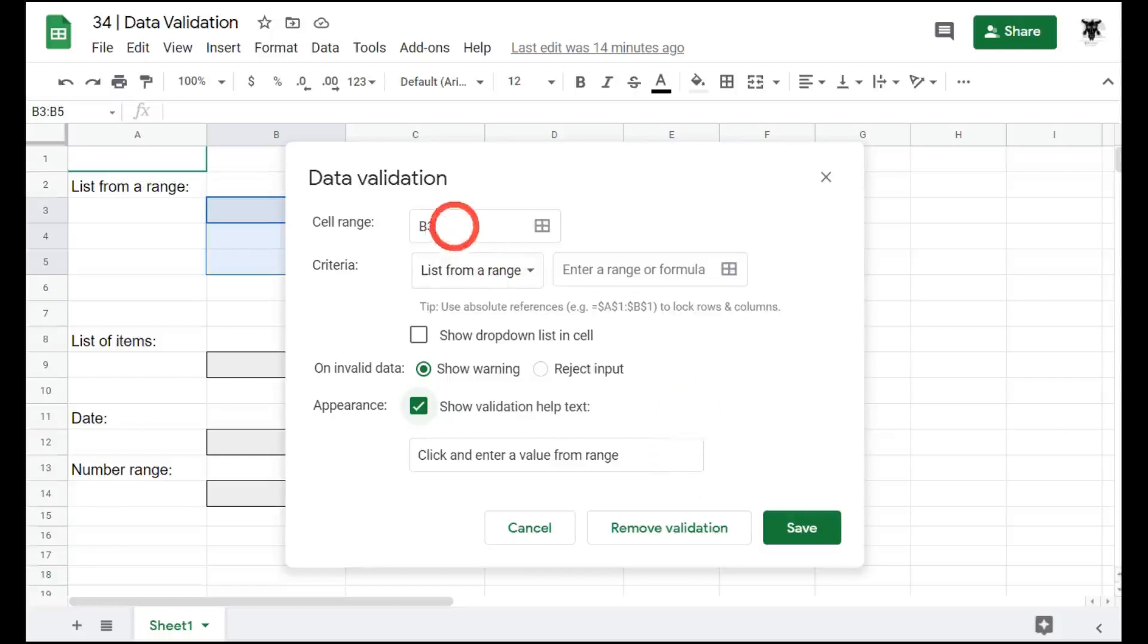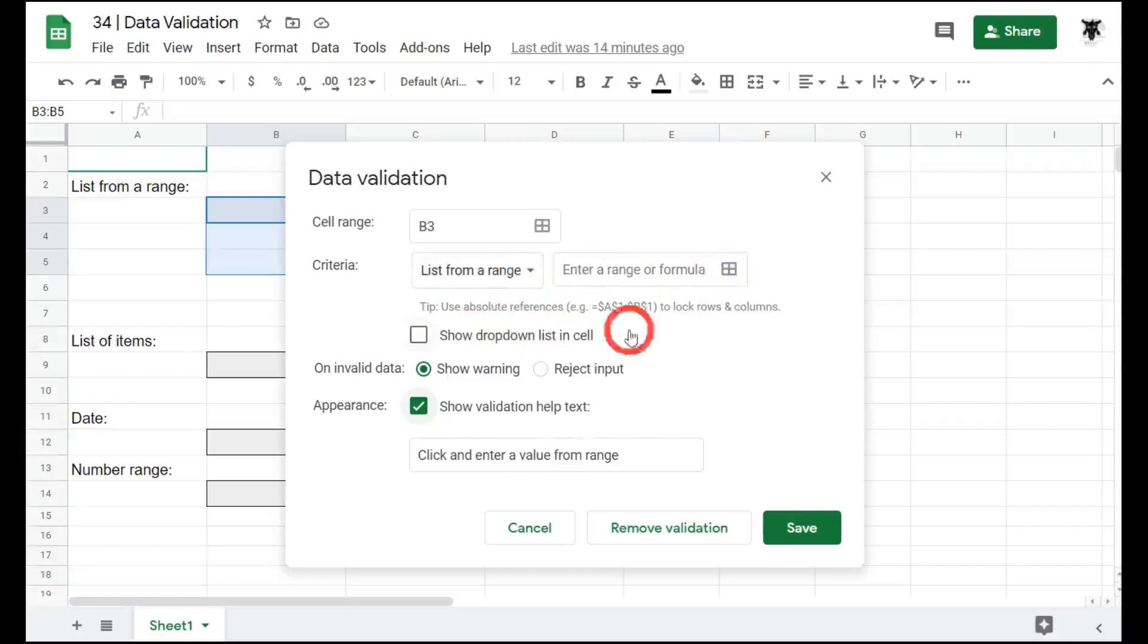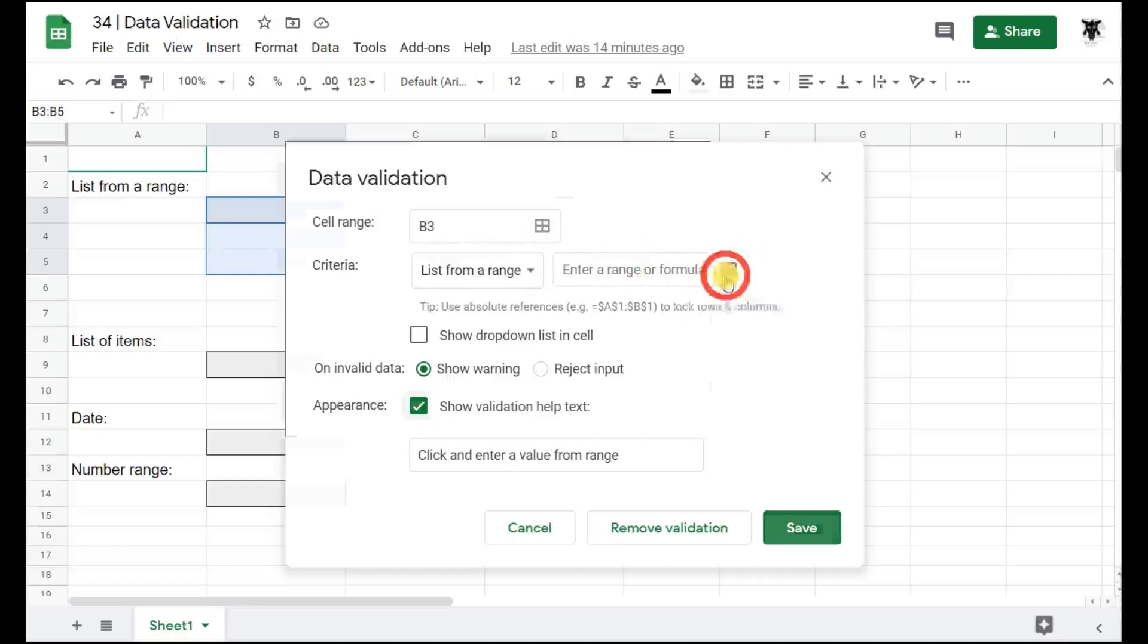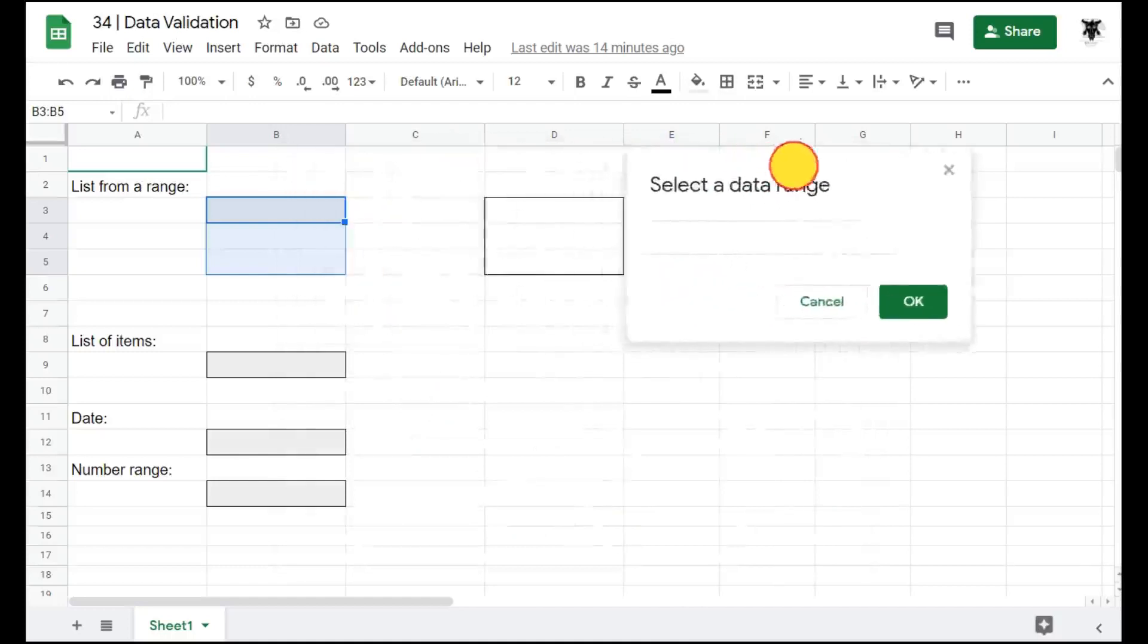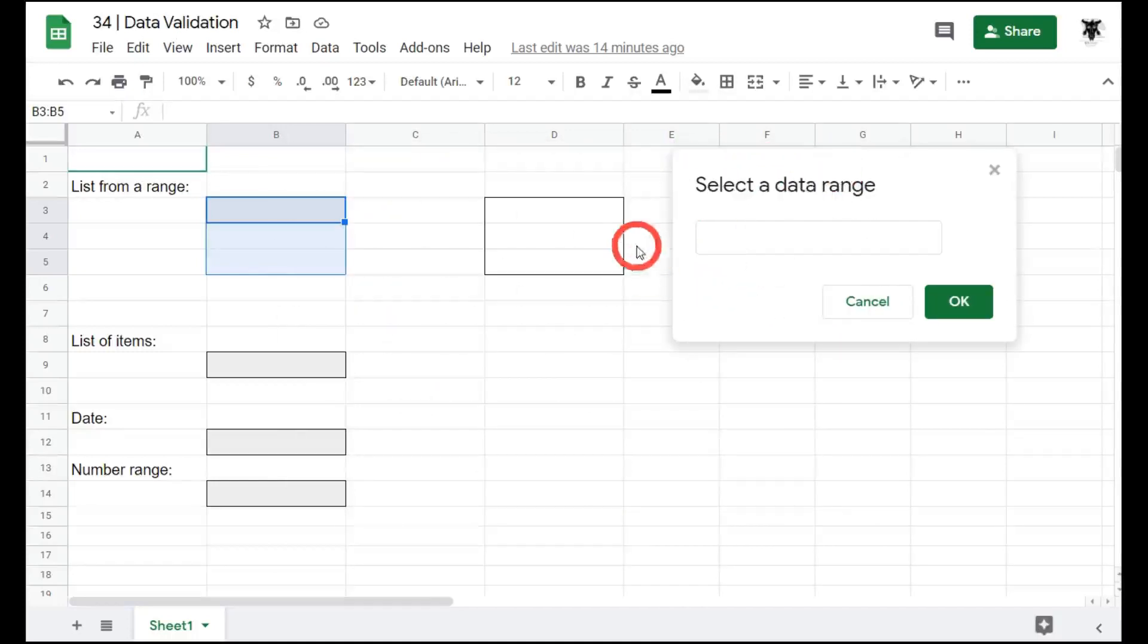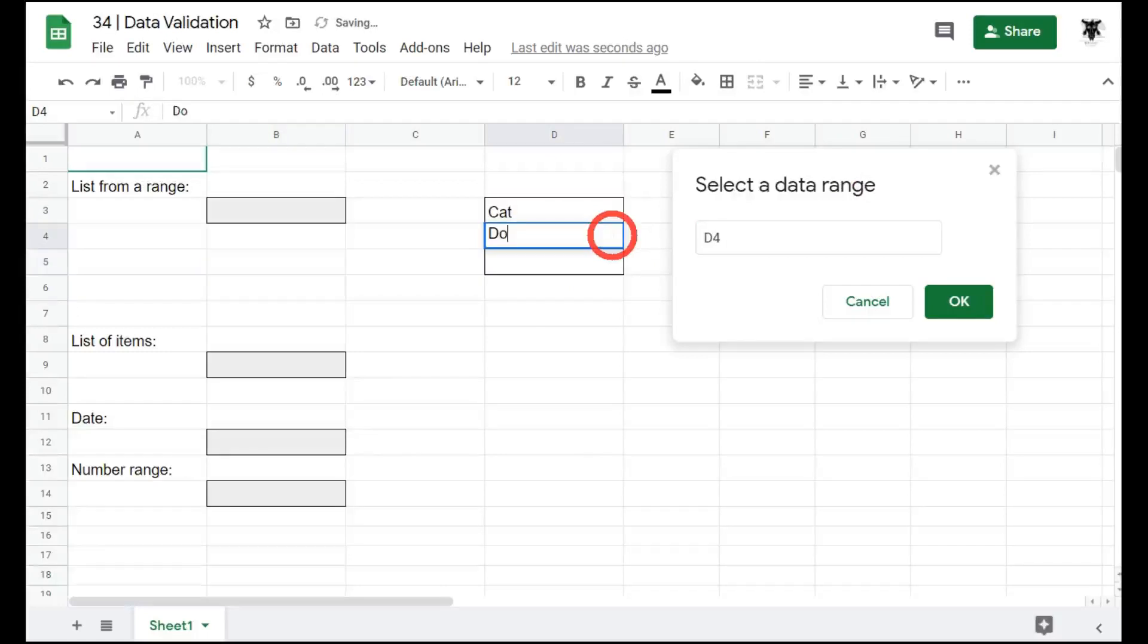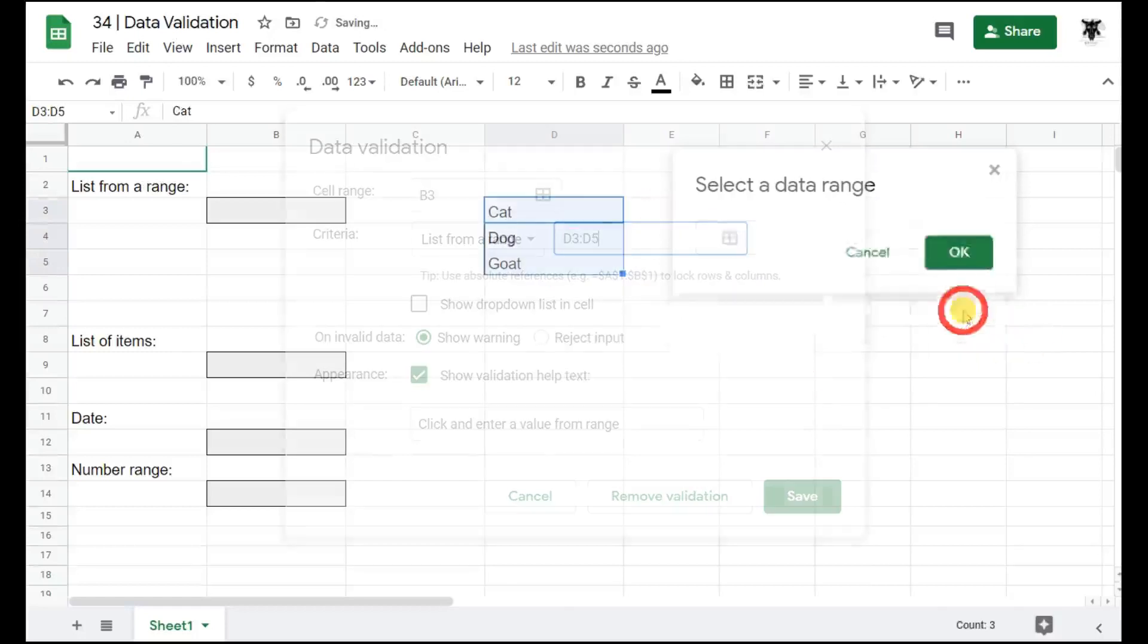So currently we have our B3 and we have list from a range. List from a range means that we can select somewhere in our sheet, either in the current sheet tab or in another sheet tab, a range of data that we want as our list. So for example, if I click this or enter range, I'm going to click here. This will give me a little pop up menu. I'm going to move this over to the right here and I might select this range, but I currently don't have anything in it. So let's say cat, dog, goat. And I will select OK and I'll reselect this range and select OK.